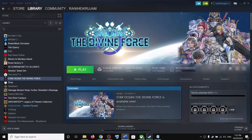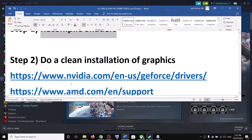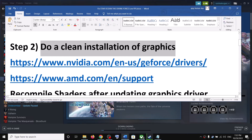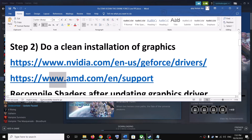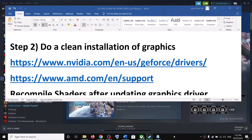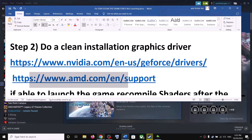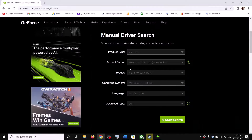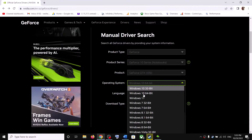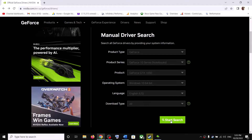If you are still facing the problem, do a clean installation of your graphics driver. If you have an NVIDIA card, go to the NVIDIA website. If you have an AMD card, go to the AMD website. I am showing for NVIDIA. Go to the NVIDIA website, select your graphics card from the list, and select the right operating system, then click on Start Search.